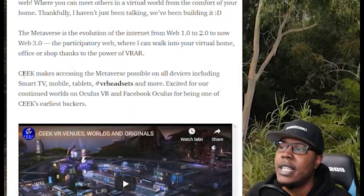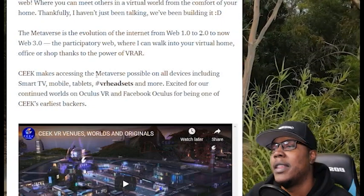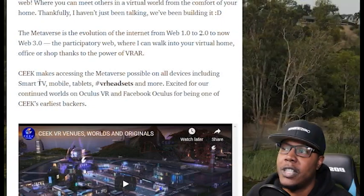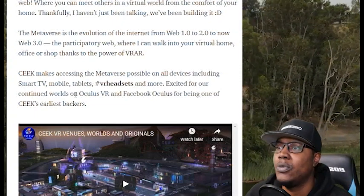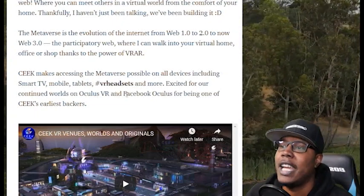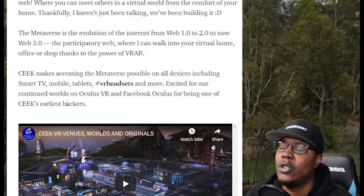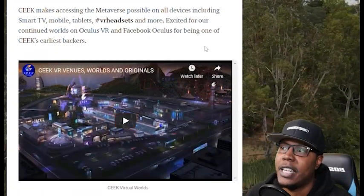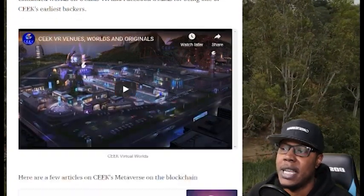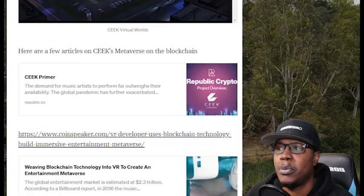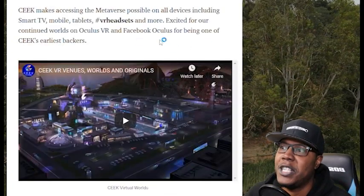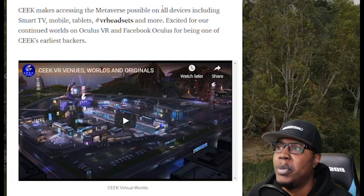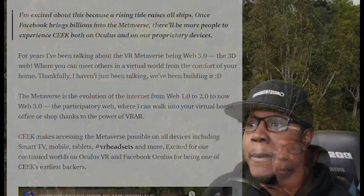Basically they're just talking about the VR metaverse. So it says right here, SEEK makes accessing the metaverse possible on all devices, including smart TV, mobile tablets, VR headsets and more. Excited for our continued works on Oculus VR and Facebook Oculus for being one of our earliest backers. So Facebook Oculus is one of their earliest backers. So there's probably some speculation going around about the connections between Facebook Oculus and SEEK. But SEEK is trying to build something that is allowing all VR headsets and all these devices to be compatible in the metaverse.